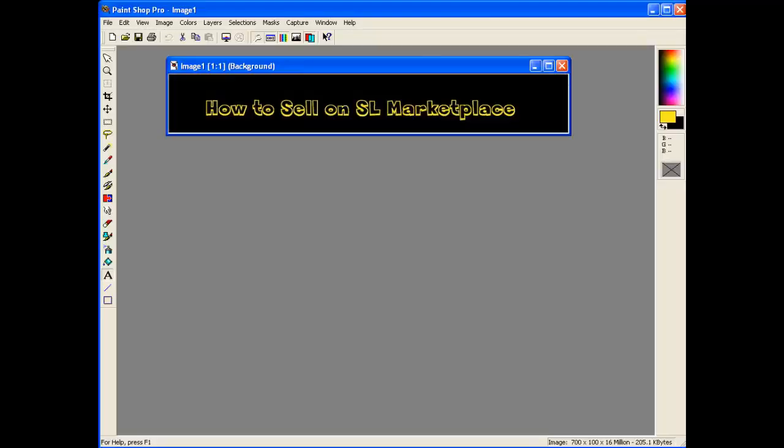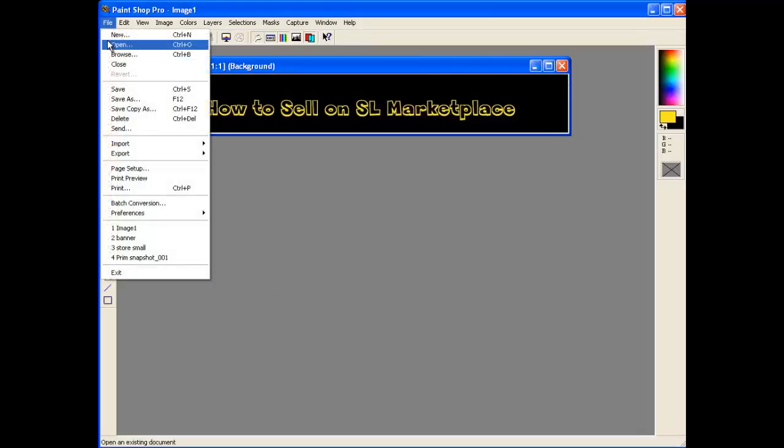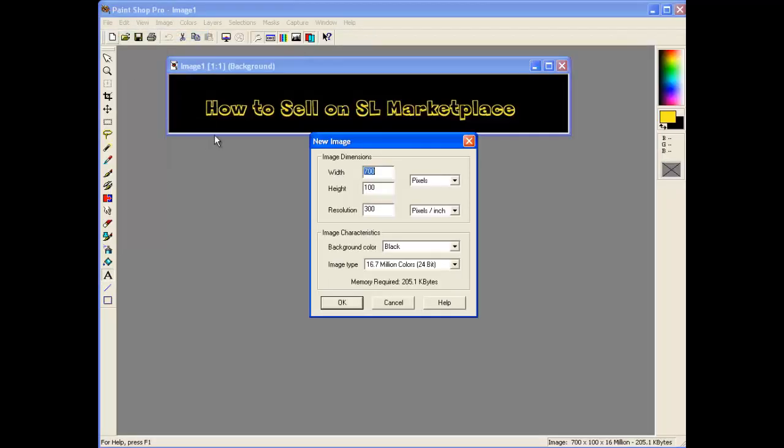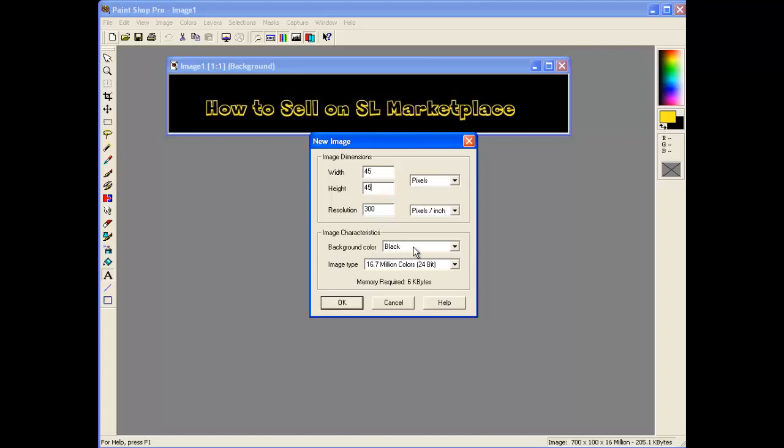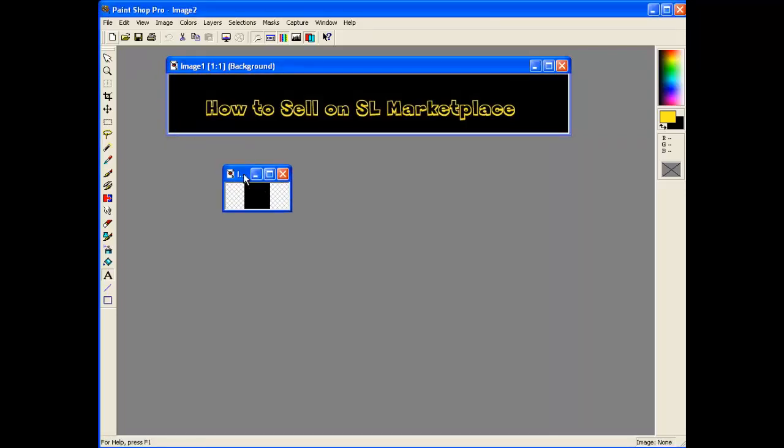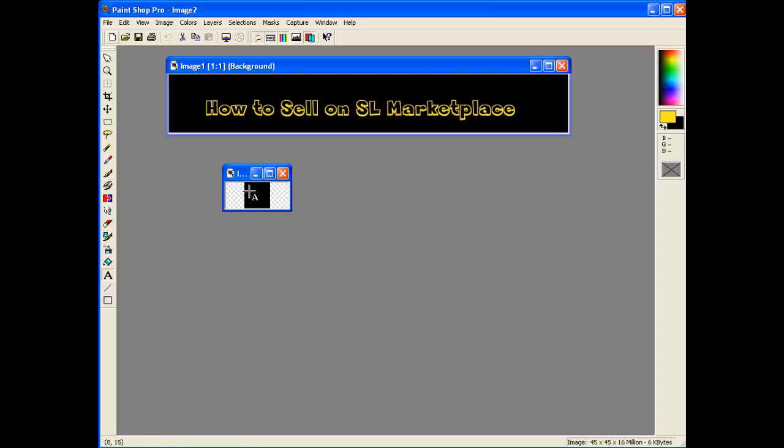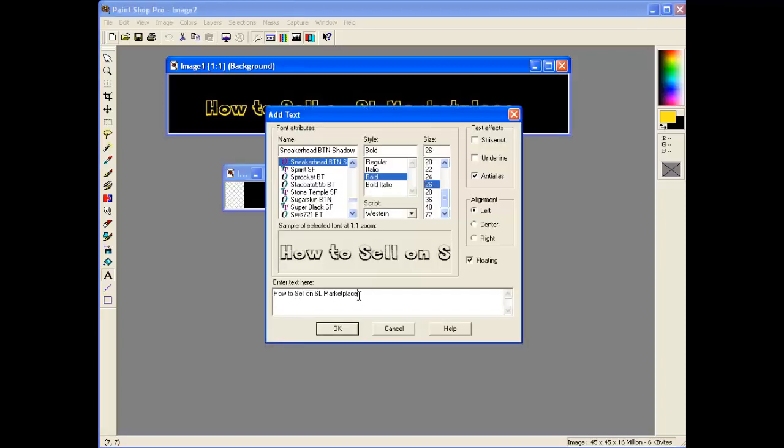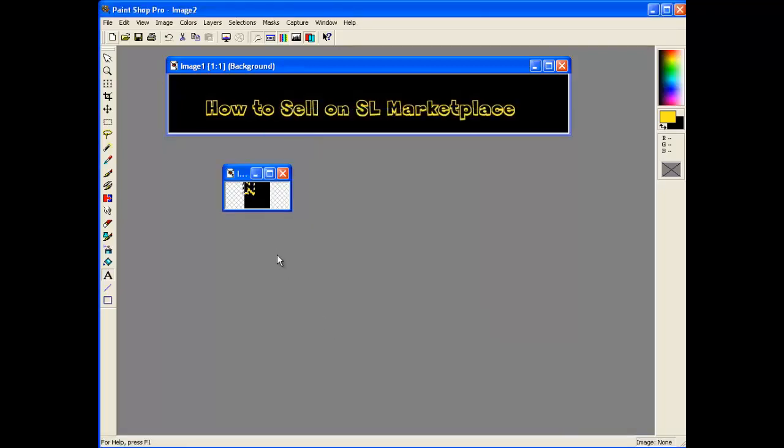So we'll go into PaintShop Pro and we'll go File New. You can use Paint or any package like that. 45 pixels by 45 pixels. I'll keep the background black and say OK. And there is your store picture. Now it's not very big. All I'm going to get in there is about one or two characters or a very tiny logo. I'm just going to stick in a character. So I'll say just an N for that and drag that into place.